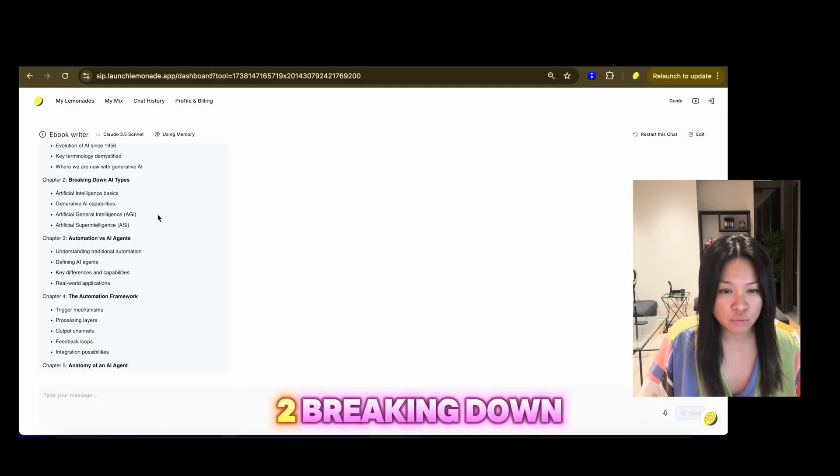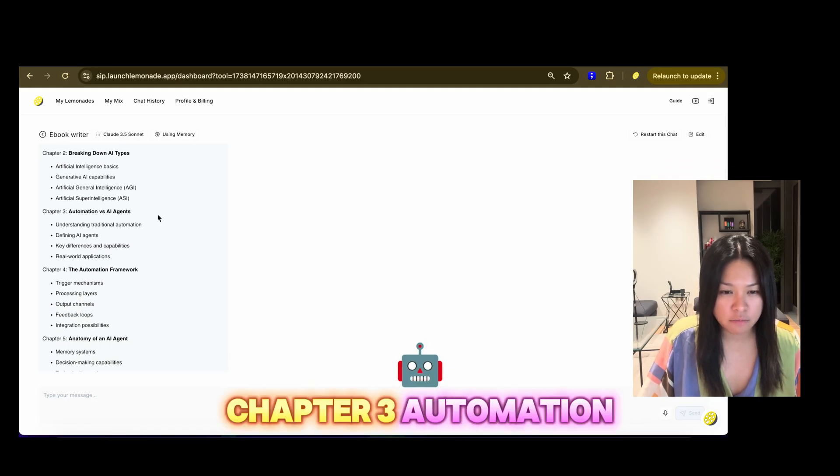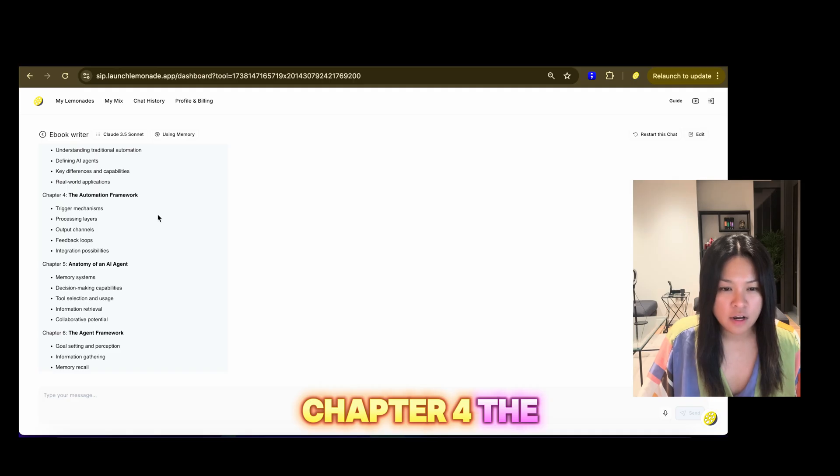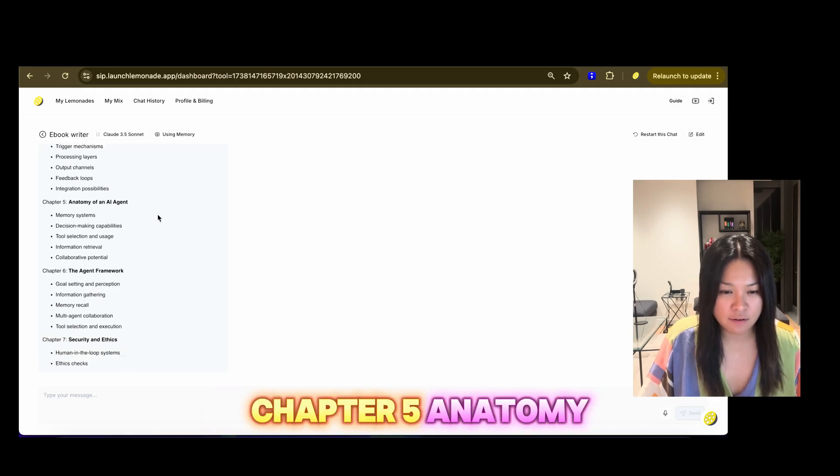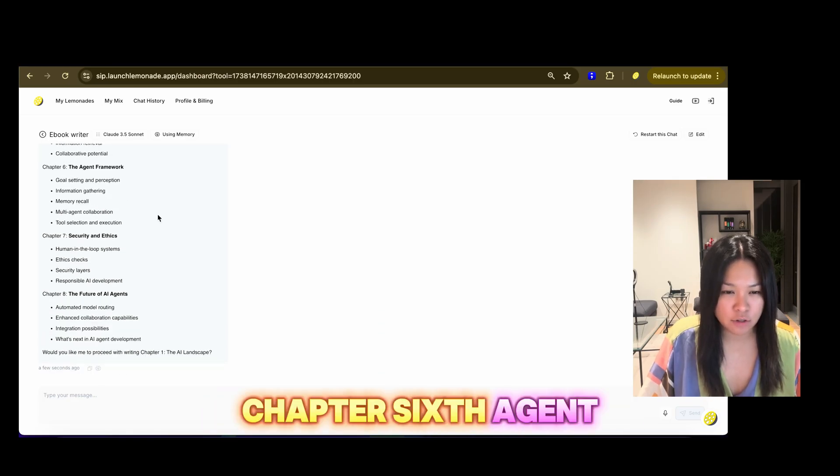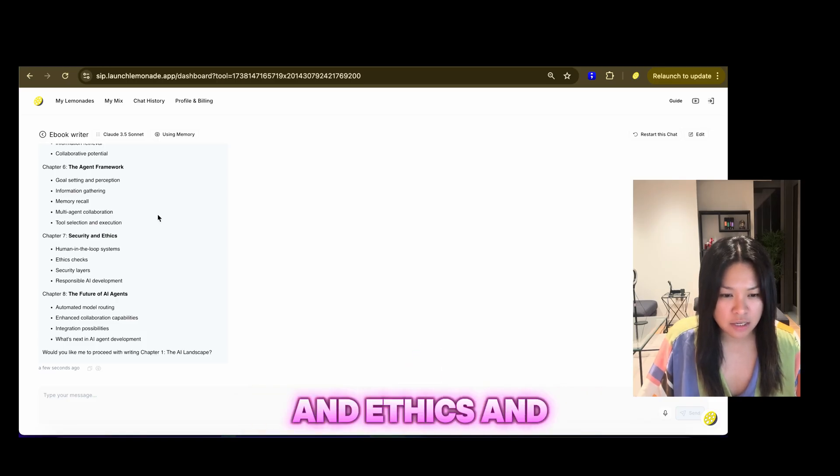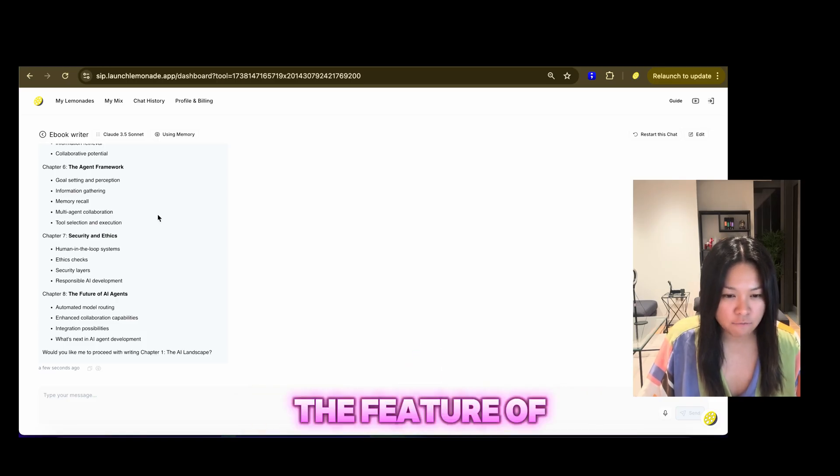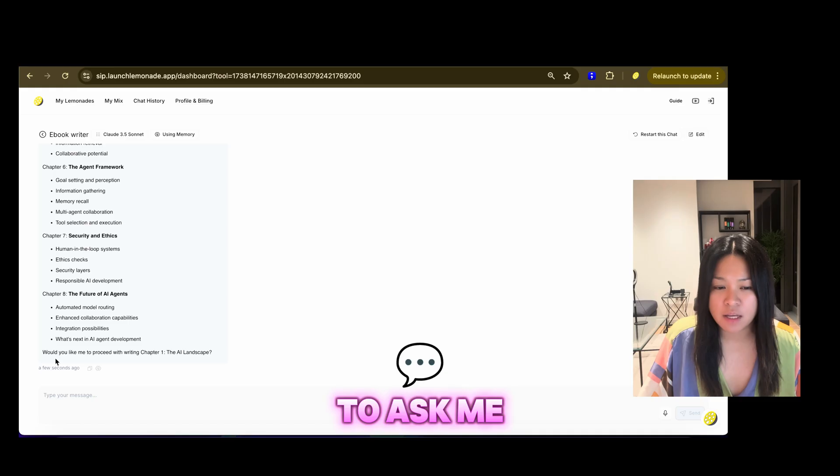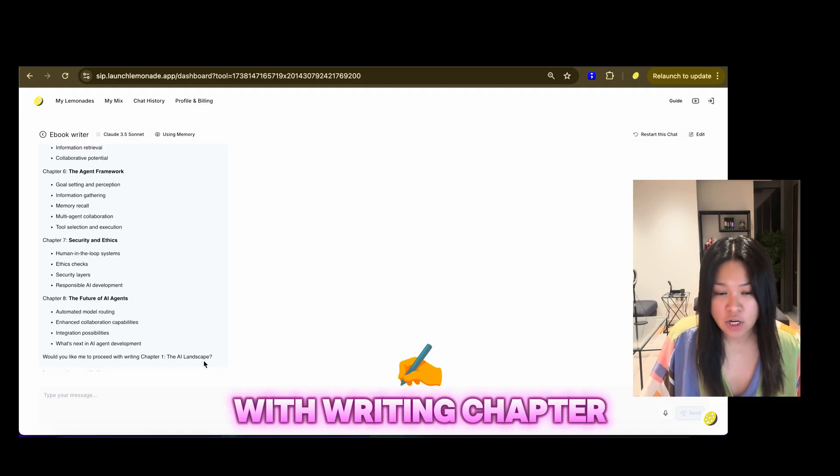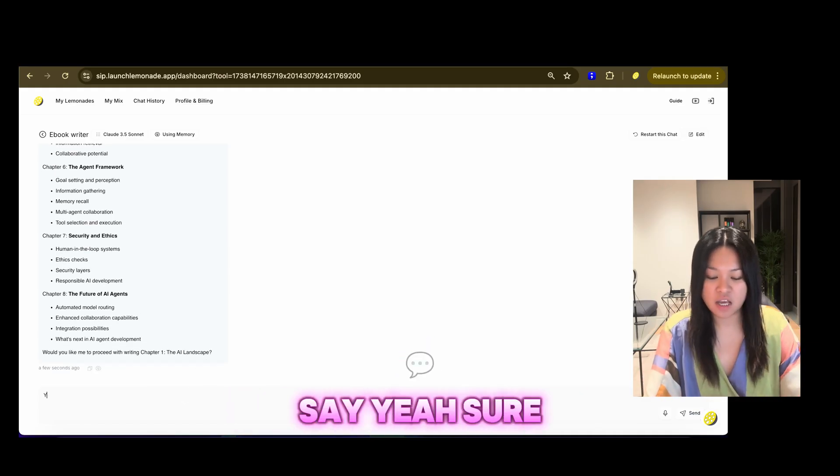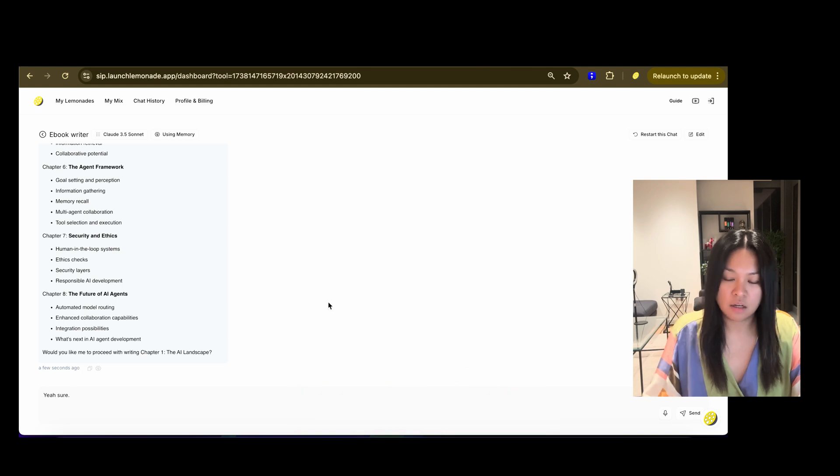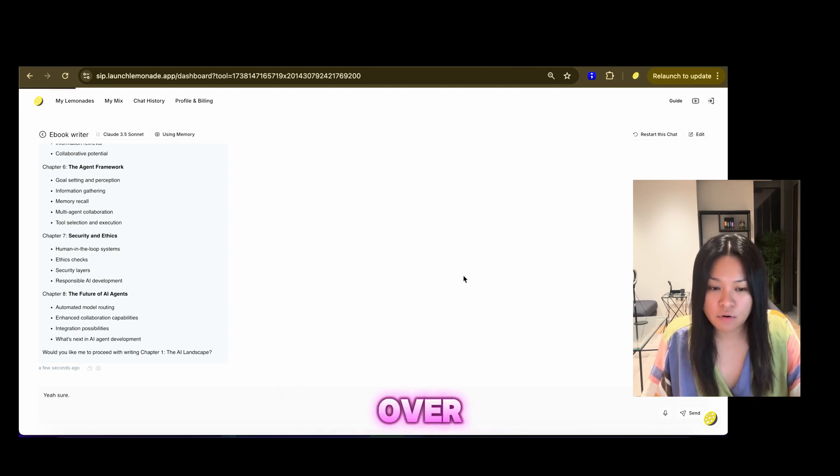So you can see my e-book writer has given me an outline of a book that includes chapter one, AI landscape. Chapter two, breaking down AI types. Chapter three, automation versus AI agents. Chapter four, the automation framework. Chapter five, anatomy of an AI agent. Chapter six, the agent framework. Chapter seven, security and ethics. And chapter eight, the future of AI agents. So it's asking me, would you like me to proceed with writing chapter one, the AI landscape? And I'll just say, yeah, sure. So I am going to send that over.